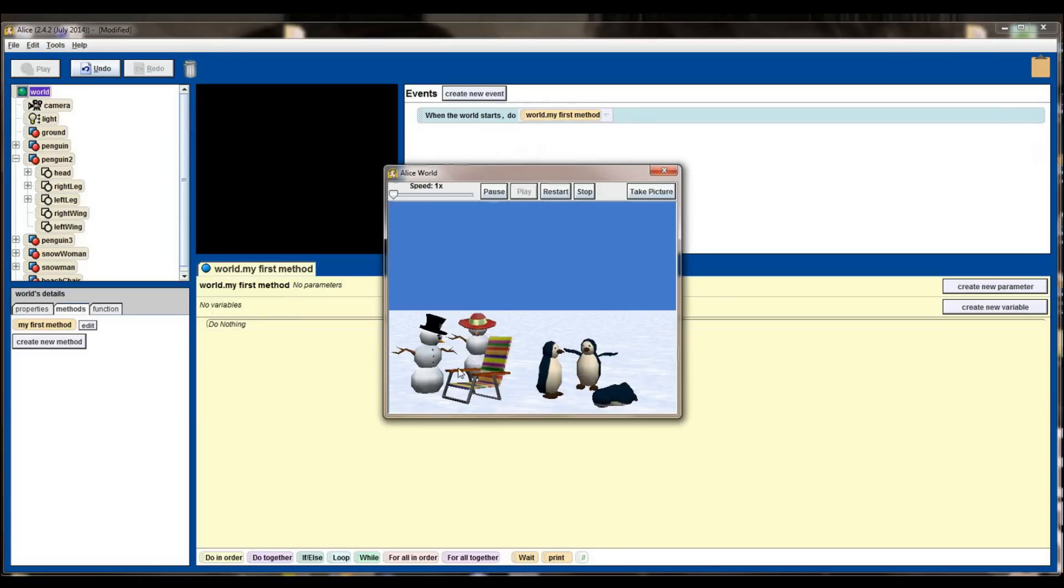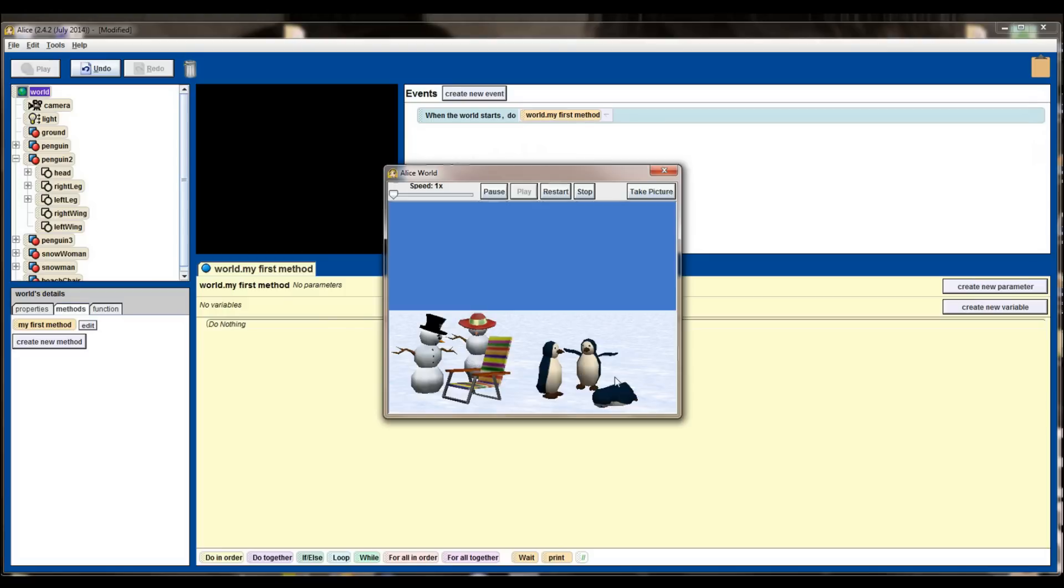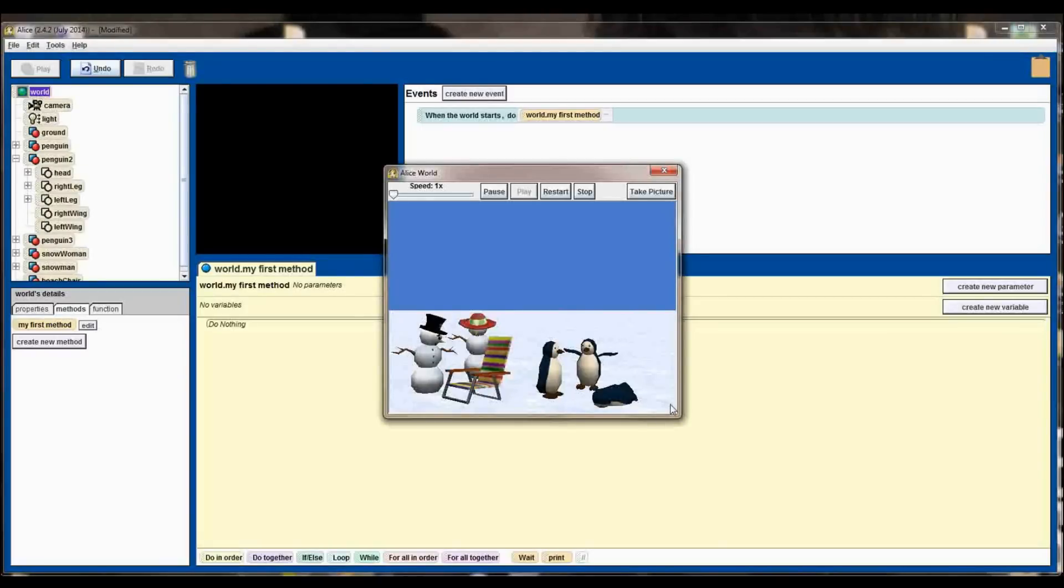Again, maybe not the most interesting scene, but all of the concepts we've talked about in lesson 2.1 are here. I've added multiple objects. I've affected subparts by having the two snowmen tilt their head down to look at the beach chair. I've changed the orientation of an object by having the penguin fall over and I've affected subparts of the penguin by having him raise his wings to look like he's flying. If you can create a scene like this, you're in good shape.